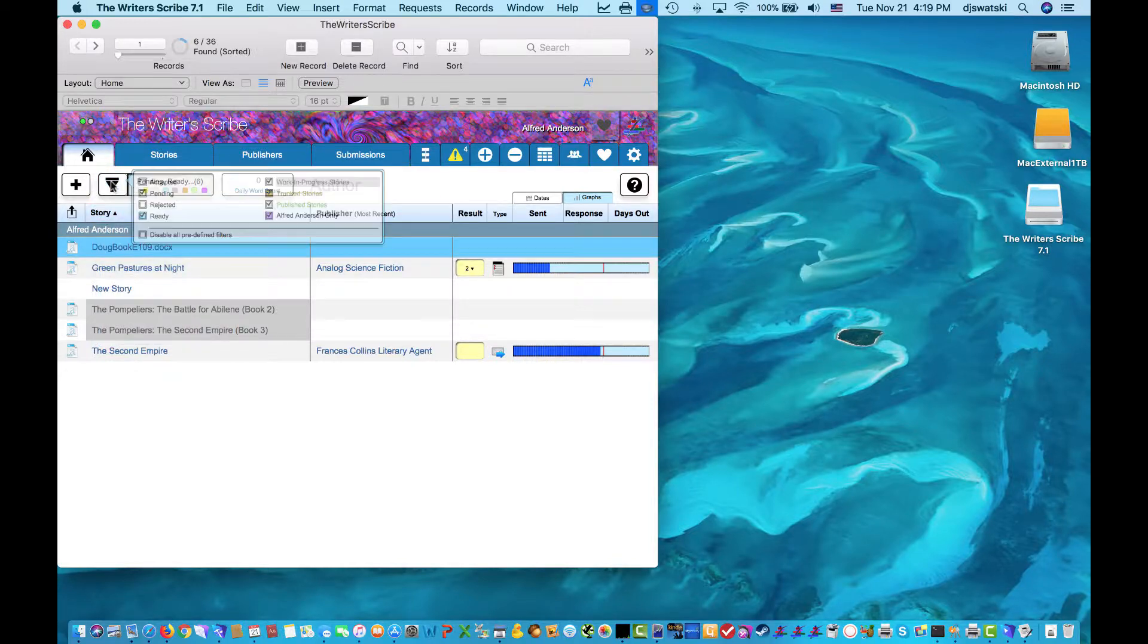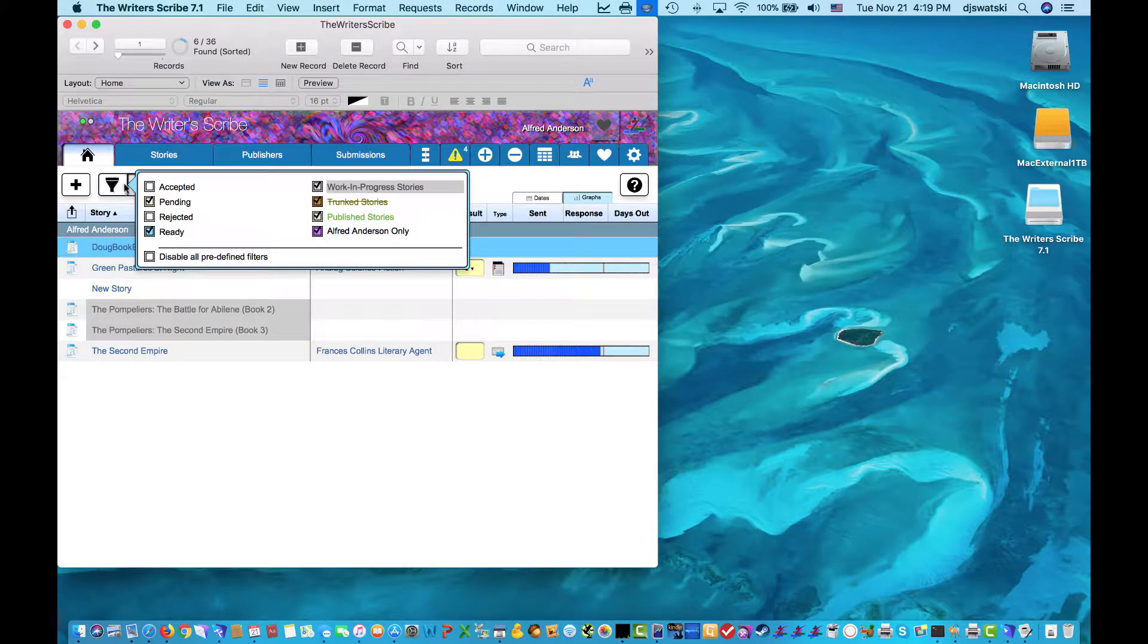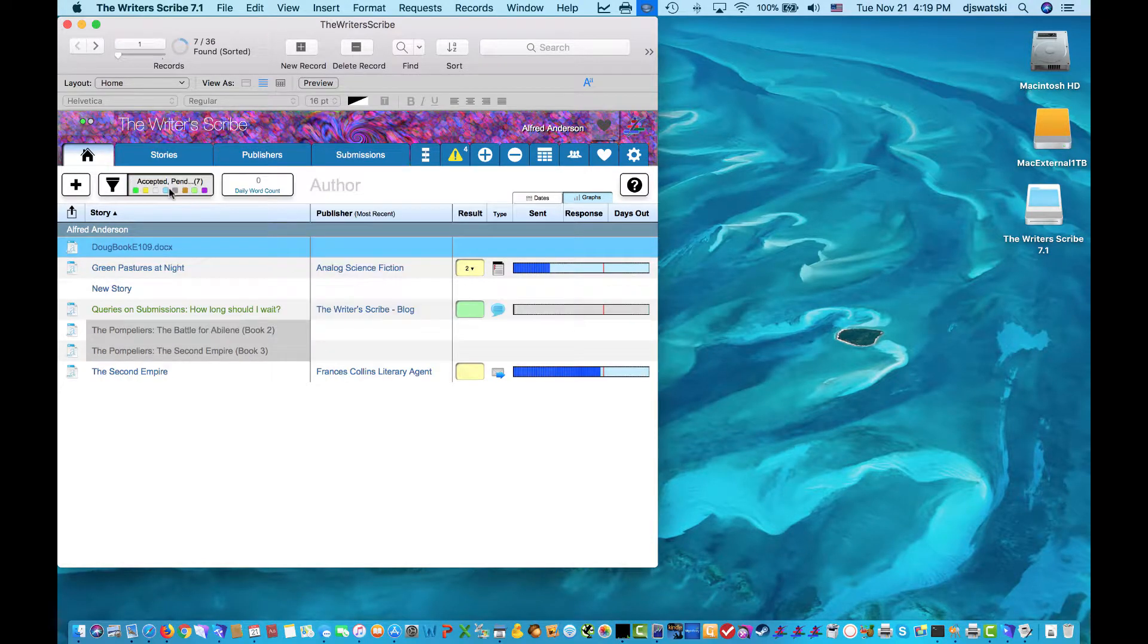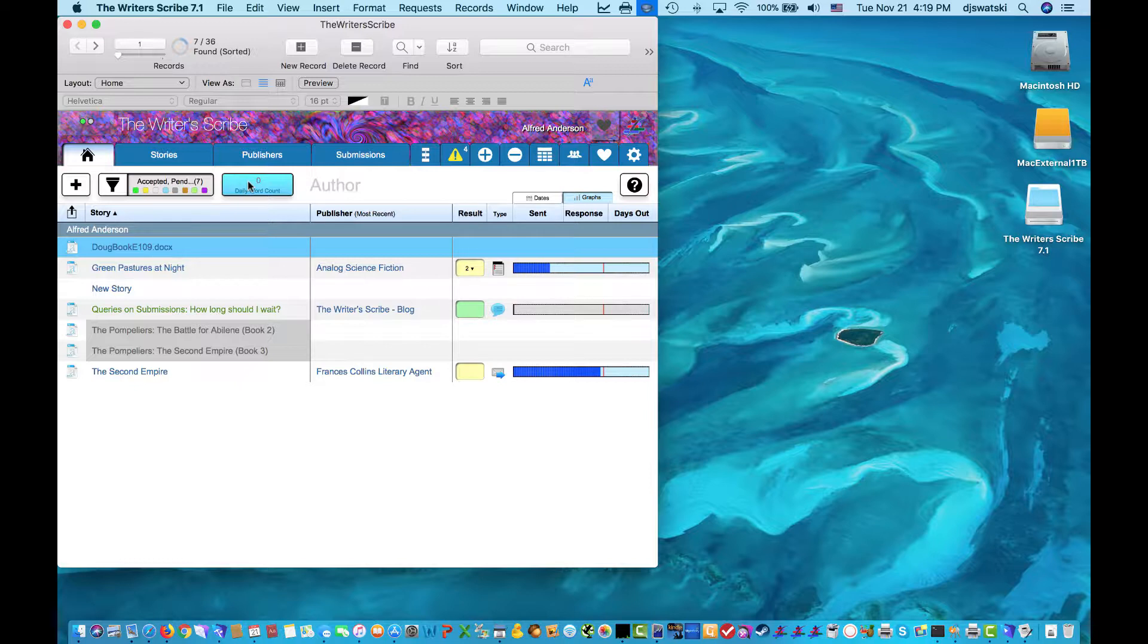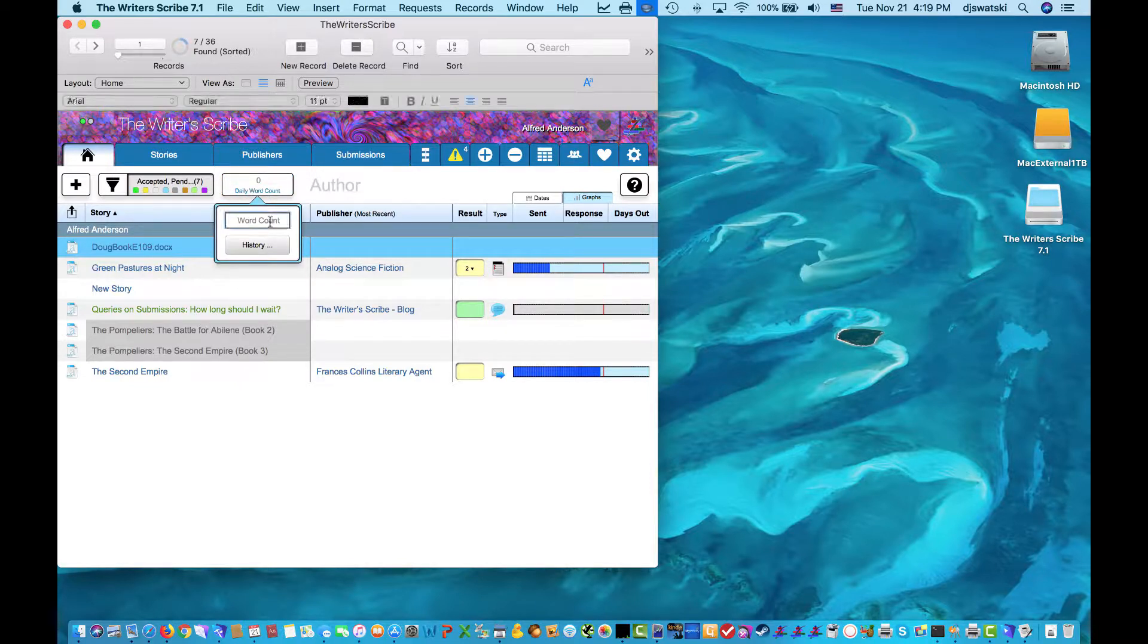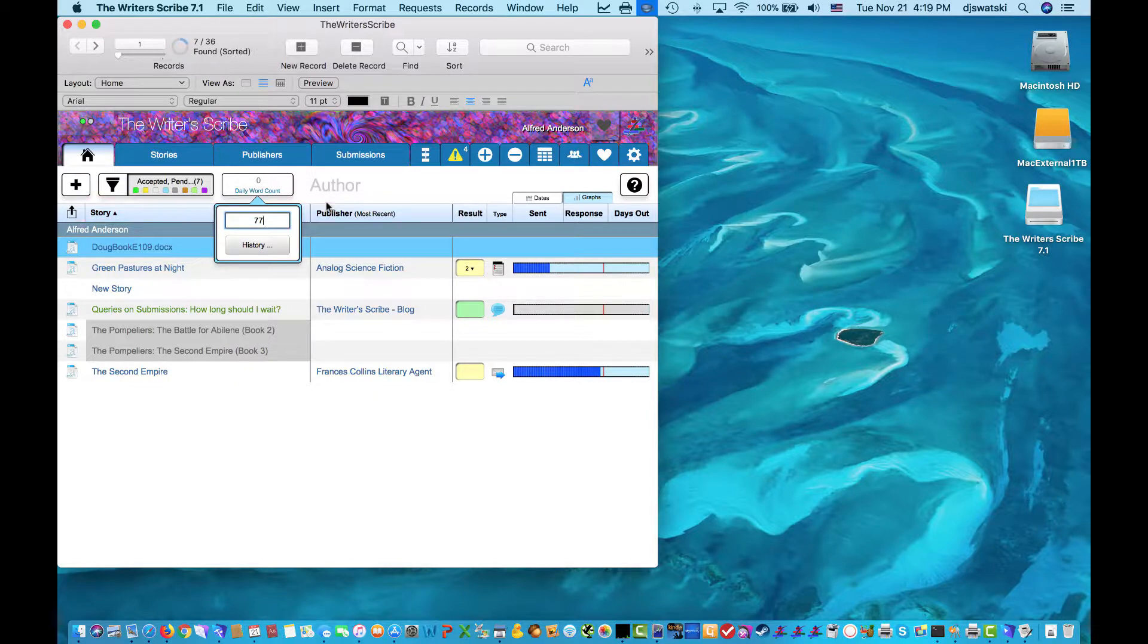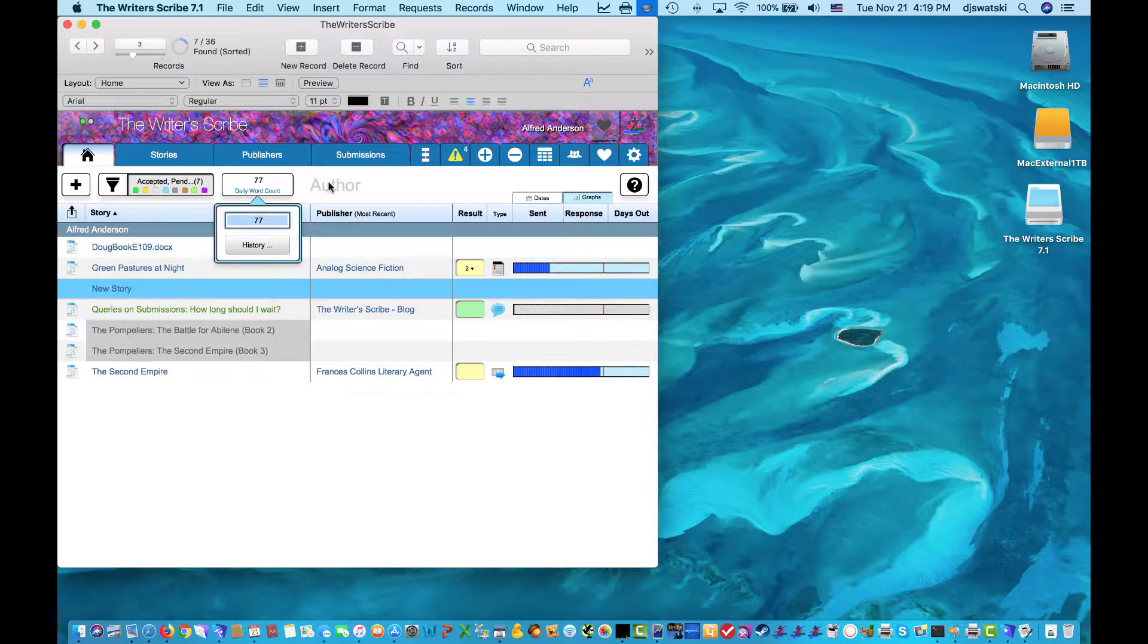You can filter what's displayed. And the way it's oriented is on the author page. You have the story, who the publisher is on a given submission, for the most recent submission, and then the result of that most recent submission.